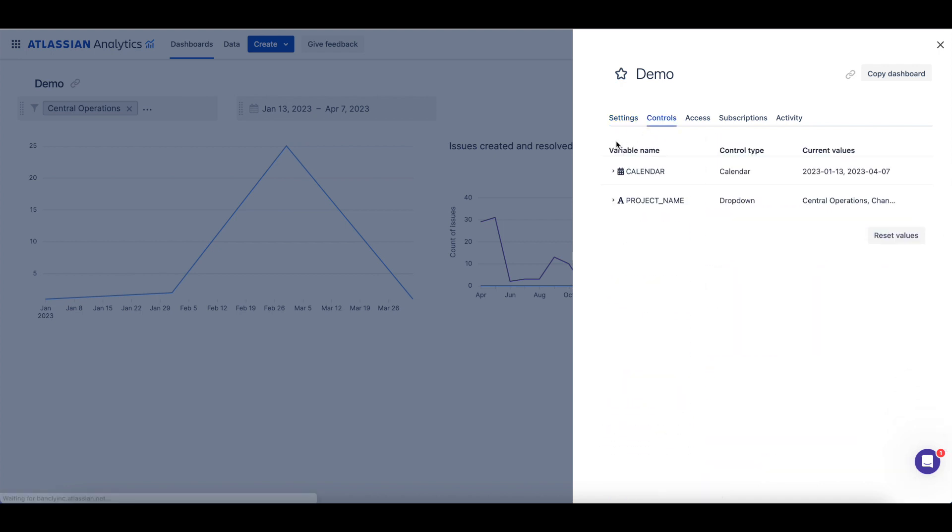The Controls tab displays a list of all the controls on the dashboard, the names of the controls, the type of control, and the current values.